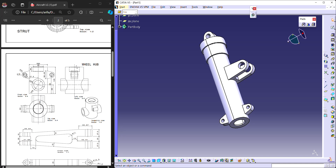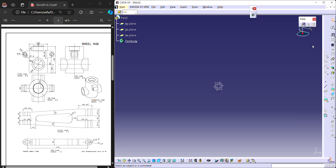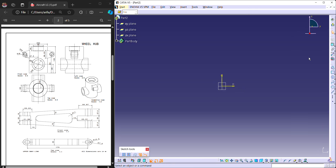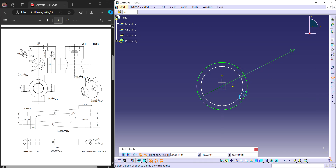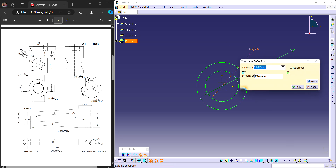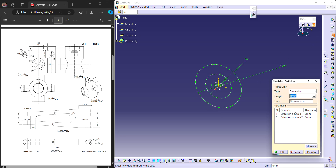Now we go to the next component: wheel hub. Go to Mechanical Design, Part Design. Here also there are two hollow cylinders — one vertical and one horizontal. First the vertical one. Draw two concentric circles: outer with 80 mm diameter and inner with 45 mm diameter on the bottom face. Use the multi-pad: project the outer circle for 120 mm. For the inner circle, there is a slot for 20 mm — meaning a 20 mm material wall — so the remaining 100 mm is extruded for the inner circle.